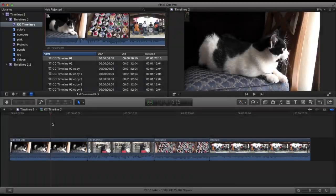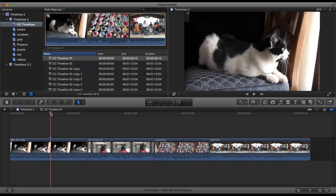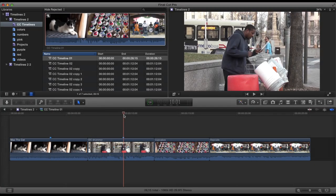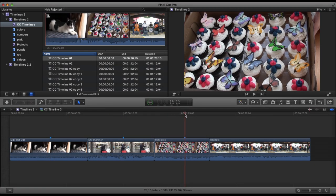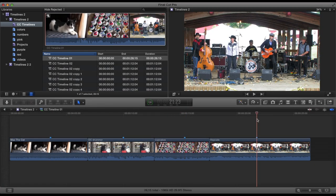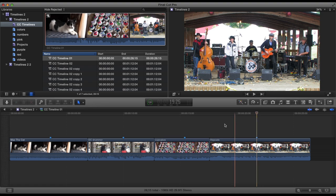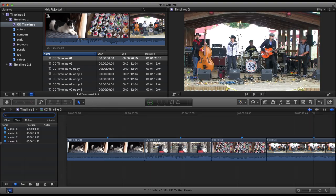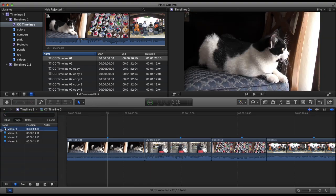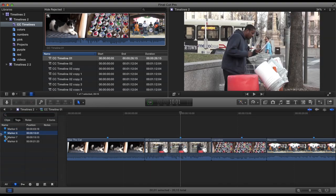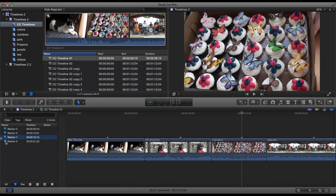You can do everything in a compound clip timeline that you can in a project timeline. For example, you can set markers and search for them in the compound clip timeline index.